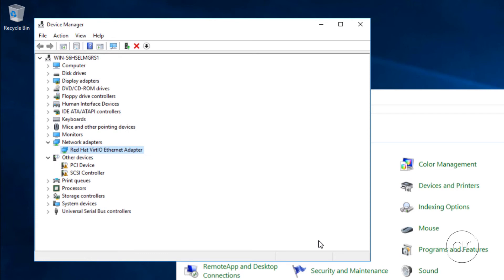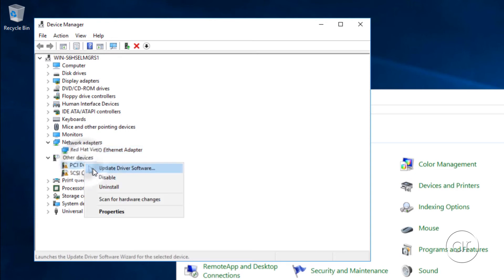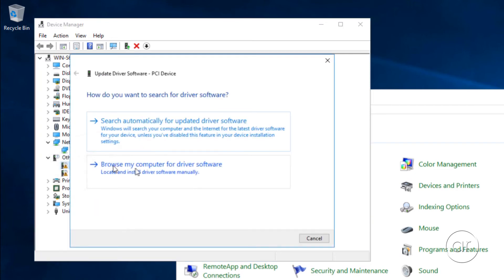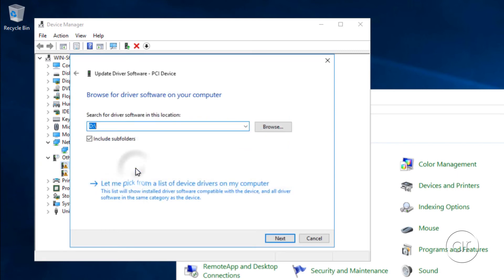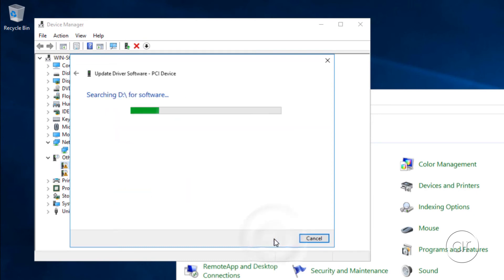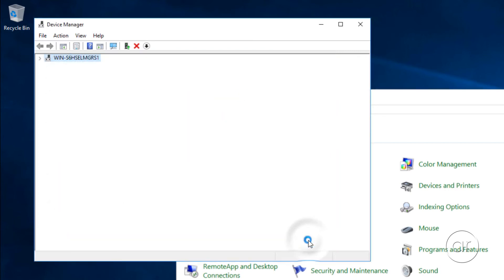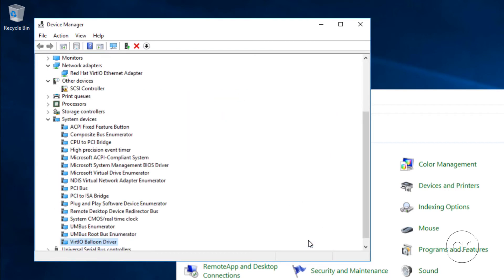Now, let's do the same thing for the PCI device. Right-click on it, choose the second option. It's already pointing to our D drive, so we don't have to change anything, and hit Next. After it's done installing, click Close. This installs the virtio balloon driver, which provides some neat memory management for your VM.